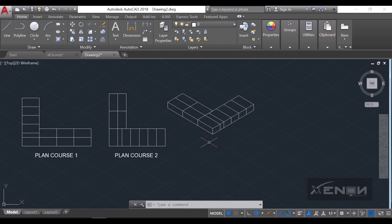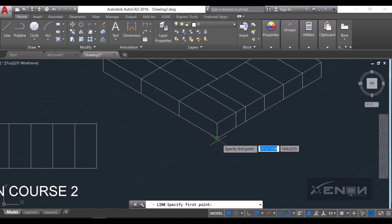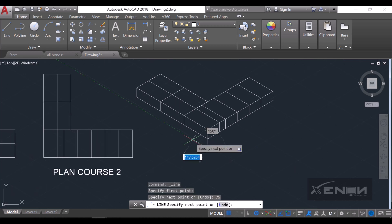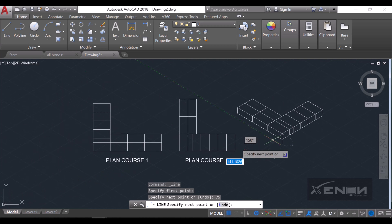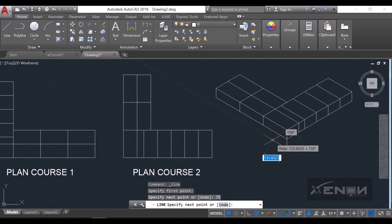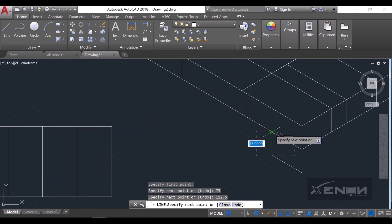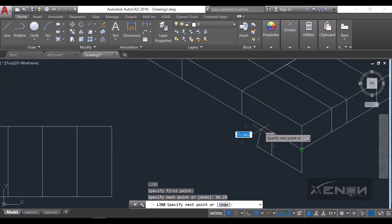I'll draw a line at this corner going down by a distance of 75 — the height of a brick. Then it goes the other side by the header dimension of 112.5. I close it off, then draw the queen closer at 56.25.